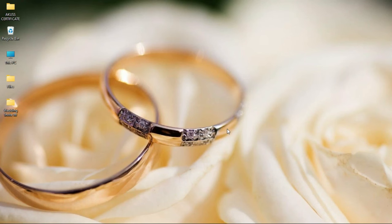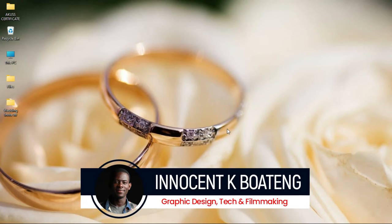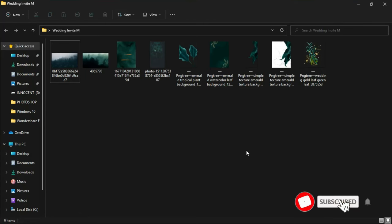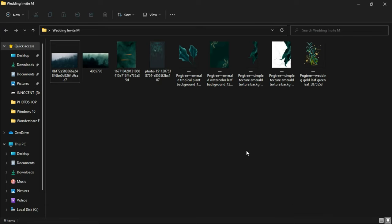Hi everybody, Innocent here and welcome to the channel. Over here we make videos like this, if that sounds like something you're interested in kindly consider subscribing. Inside the description of this video will be a link to download all the resources that I'll be using in this video. You might want to download and follow the procedure.